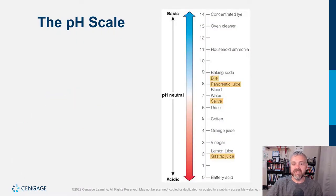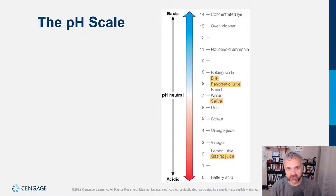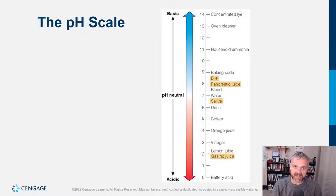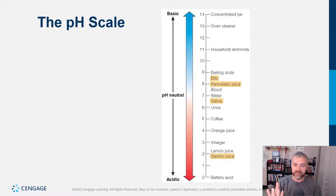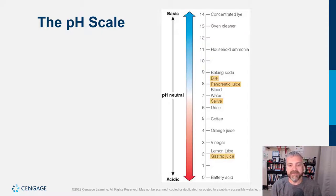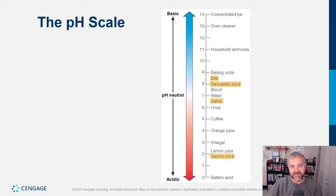The pH scale: gastric juice is a pH of two. Your stomach can tolerate that because of its mucus lining, but no other part of your GI tract can. That's why we have to keep gastric juice out of the esophagus, and we have to neutralize gastric juice with bicarbonate — the buffer — when it enters the small intestine.